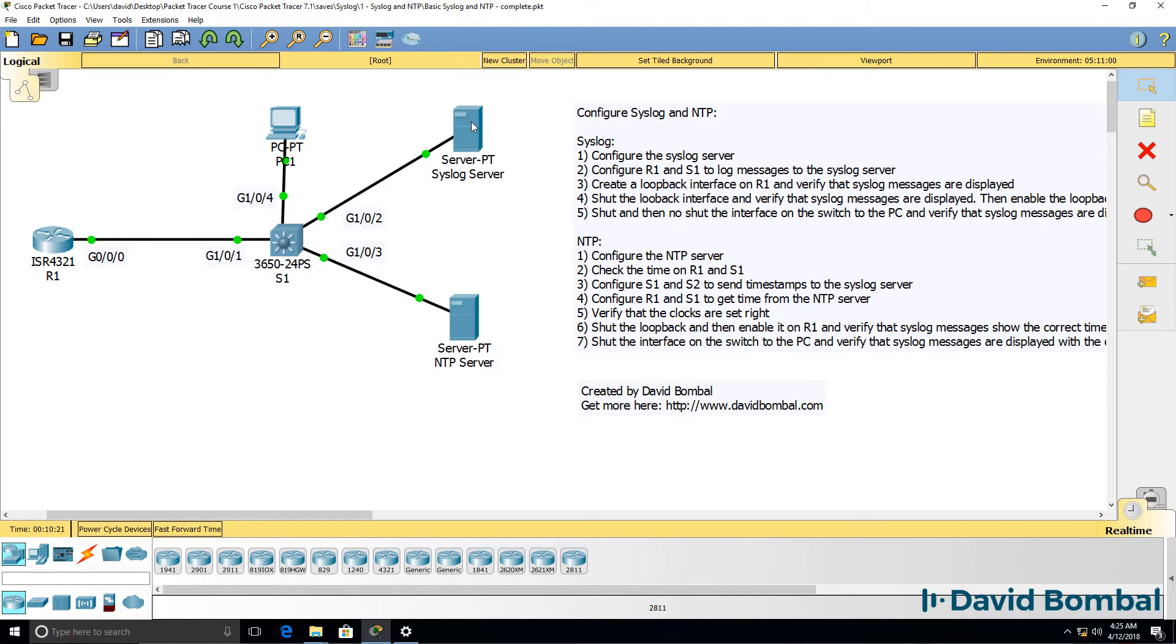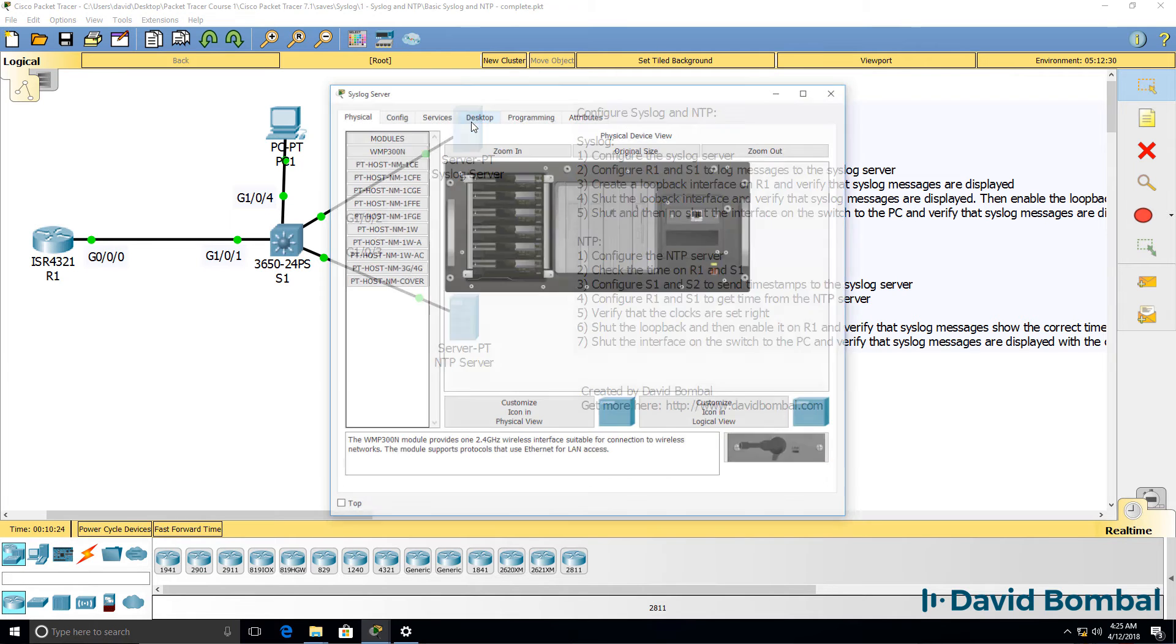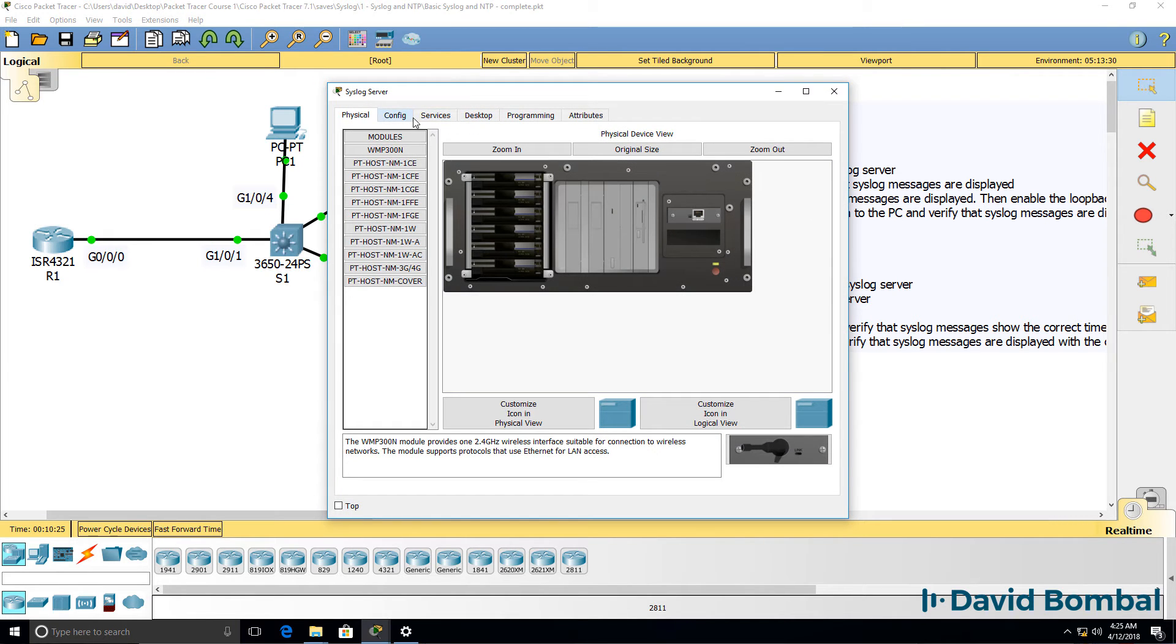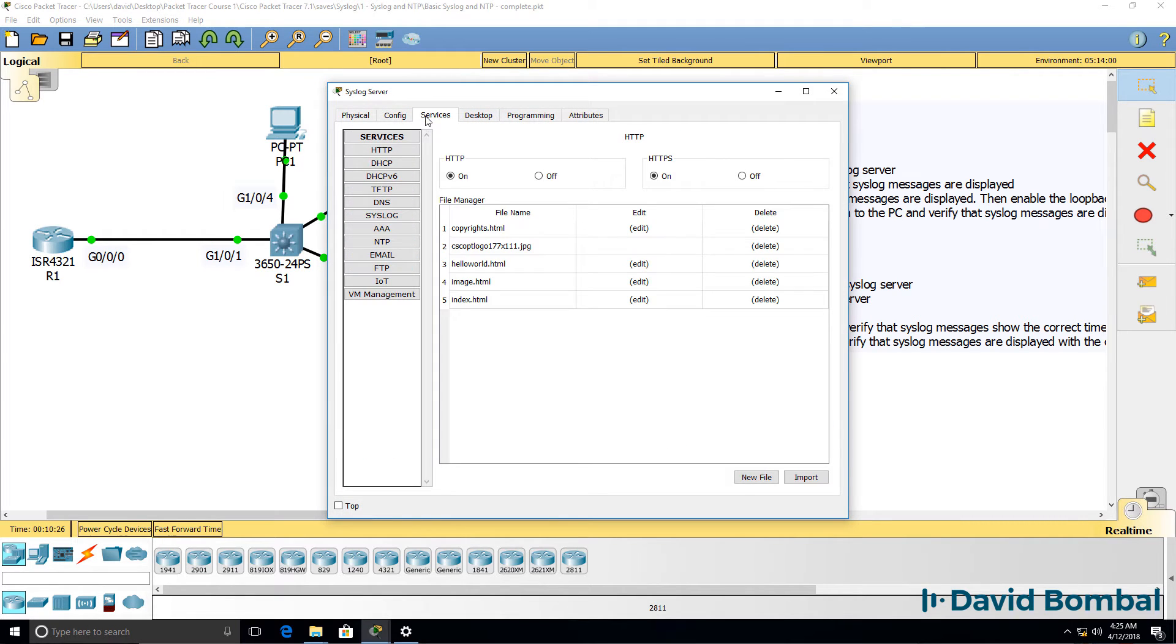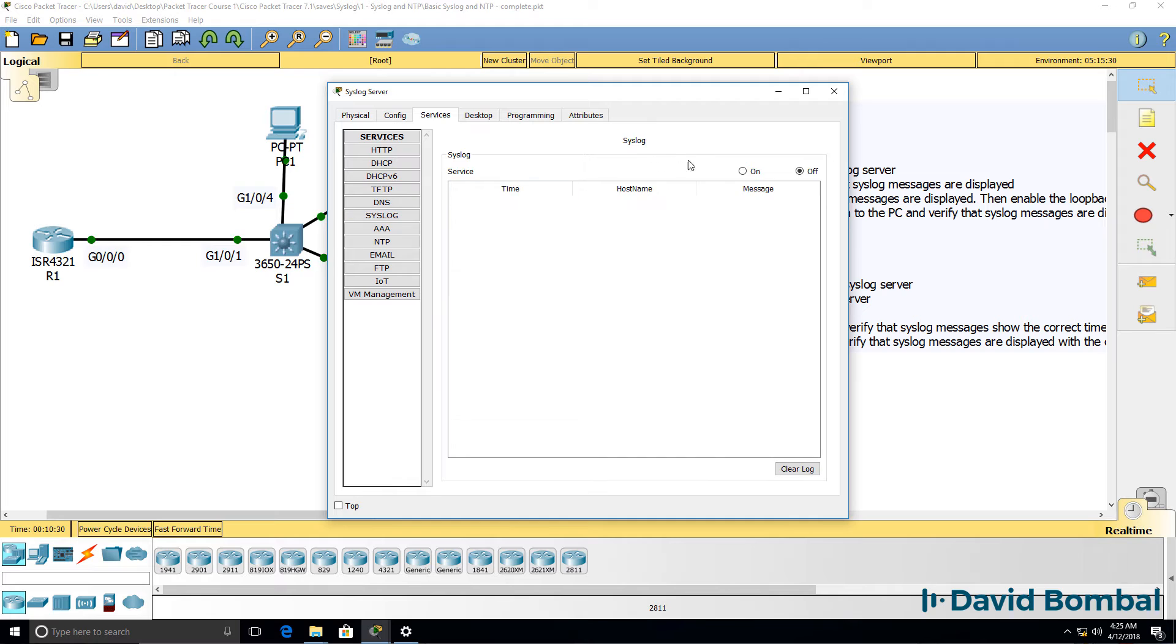Setting up a syslog server is very easy. In Packet Tracer, select your syslog server. Go to services, syslog, and enable the syslog server.